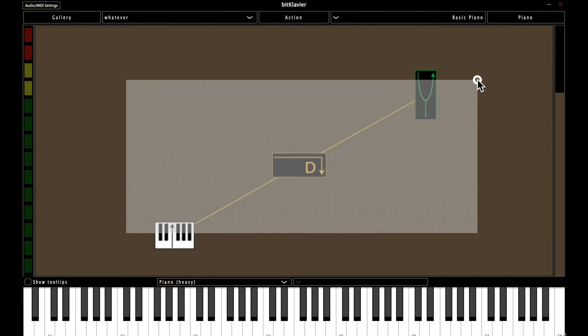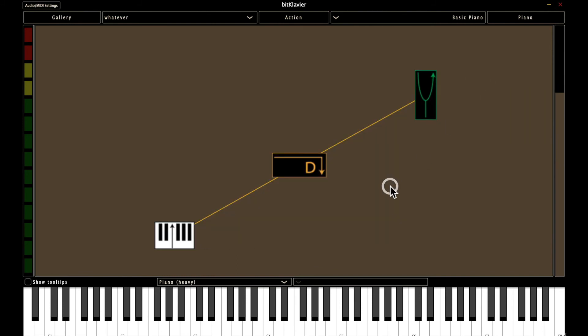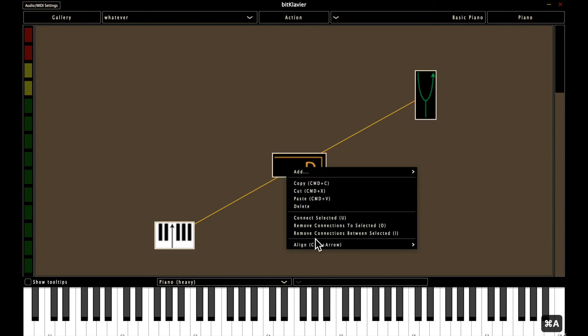One other thing you can do is use the select all keystroke and on Mac that's command and A that selects everything. Then you can hit align as a column.